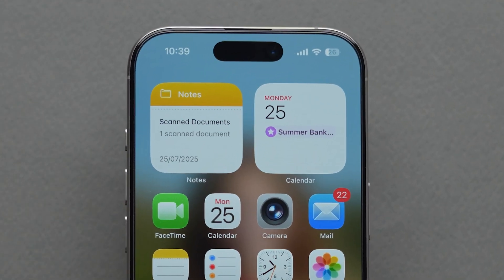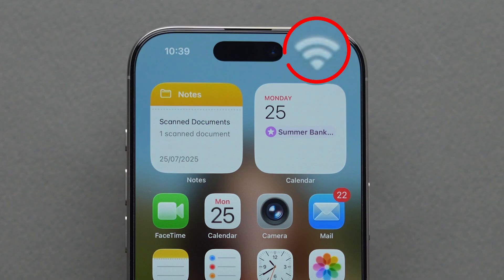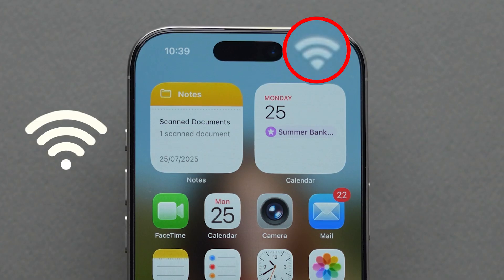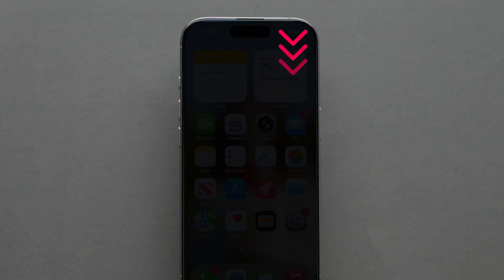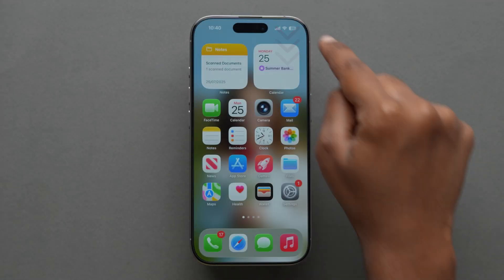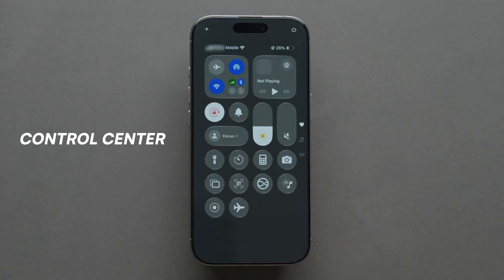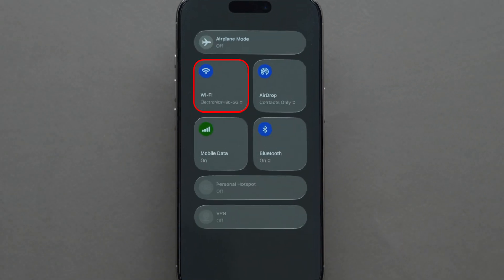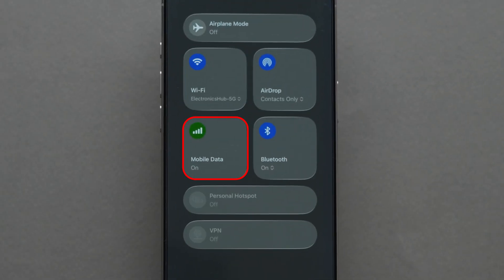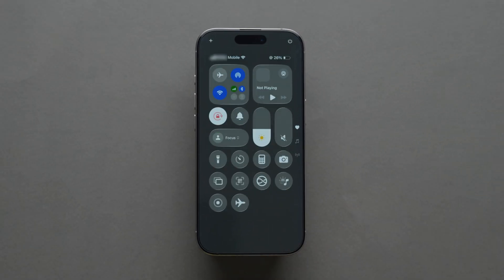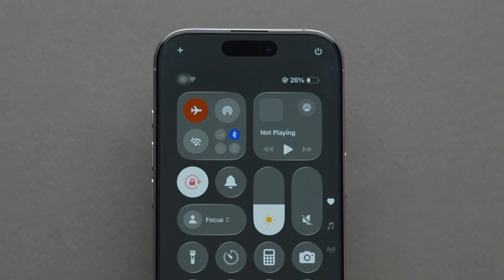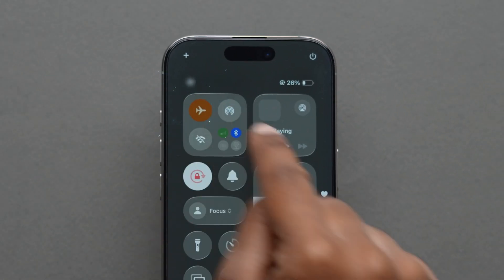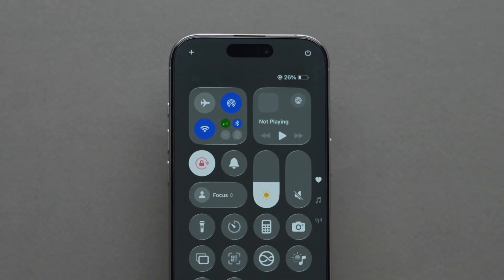First, make sure your device is connected to the internet, either through Wi-Fi or cellular data. Swipe down from the top right corner to open the Control Center. Check that Wi-Fi or mobile data is turned on. If the network seems stuck, toggle airplane mode on and off — this refreshes your connection quickly.